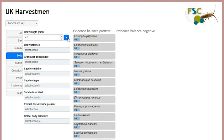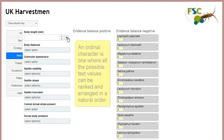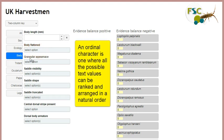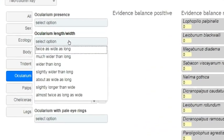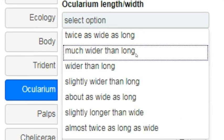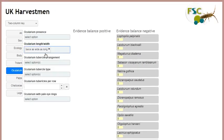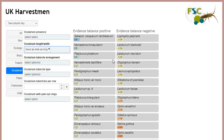A similar situation can arise for text characters that the knowledge base author has defined as ordinal. An ordinal character is one whose possible text values can be ranked in a meaningful order. If I select the first value, you can see that there is a whole range of matching scores because the knowledge base author has allowed some latitude by specifying a low strictness value. Taxa with values for this character that have ranks closest to the specified value will score most highly, and those further away will score lower, much like a numeric character.